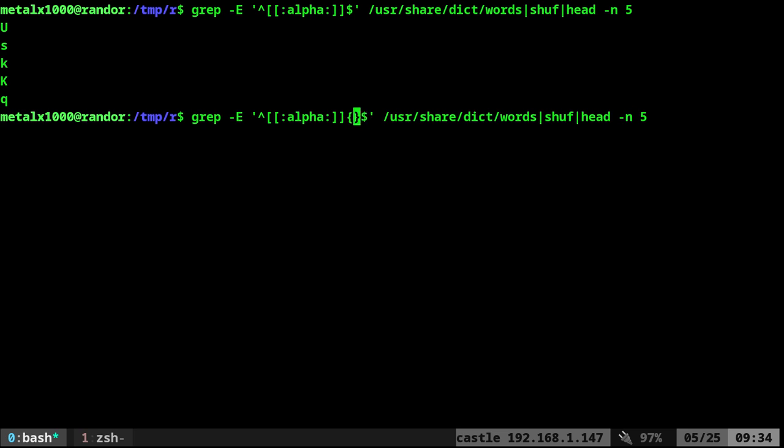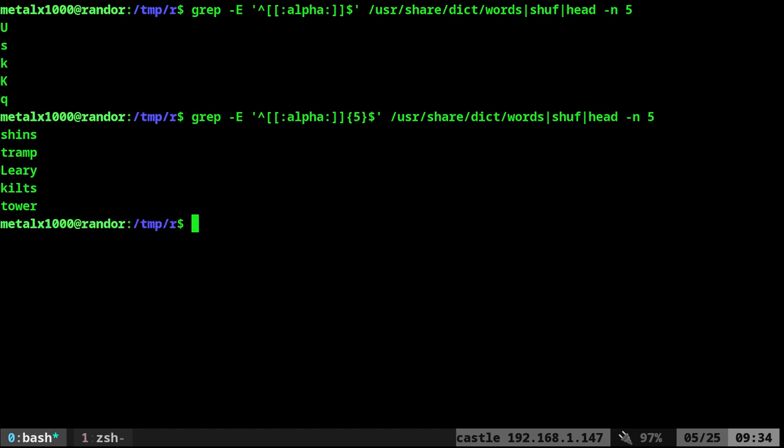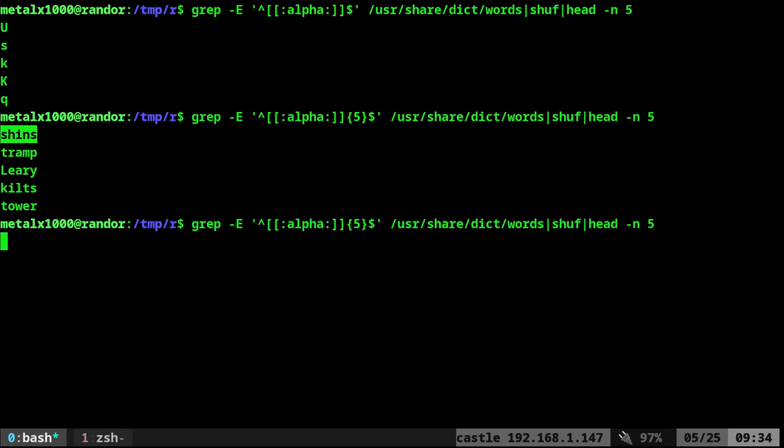So what we want to do next is how long do we want our words to be? And right here before the dollar sign, we're going to do curly braces and I'll say five because I want a five character word list. So now that we do that, we get a list of random words that are just alpha words. So no numbers, no dashes, no apostrophes that are five characters long. And every time I run this, we're going to get a new list of words.